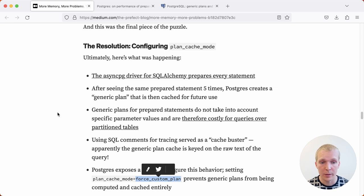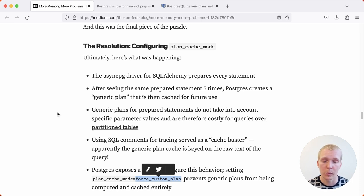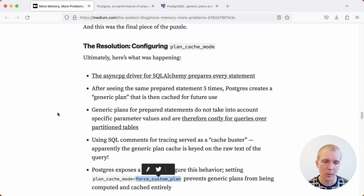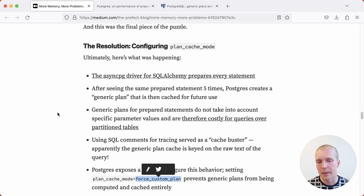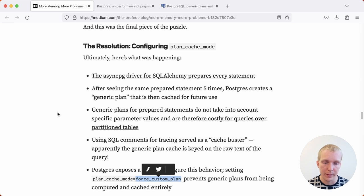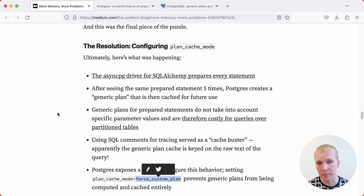You can set this on individual connections right before you run the query. You don't necessarily have to set this database-wide. You could make it specific to the queries that use a lot of partitions. Definitely worth investigating if you know you're using prepared statements and you have a lot of partitions.